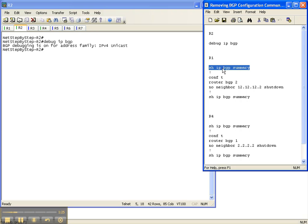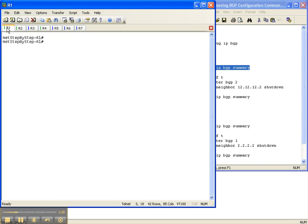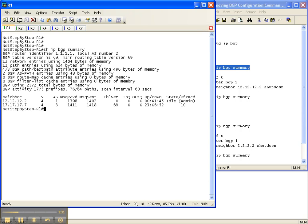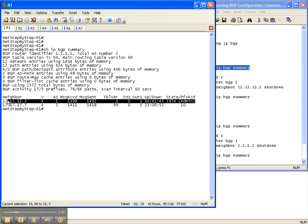Going over to router 1, I'll do a show IP BGP summary to ensure that the neighbor adjacency is still down from the last video cheat sheet. And as we can see, it is - it's been down for 41 minutes.